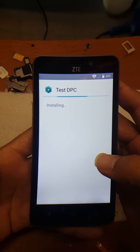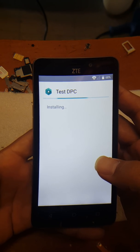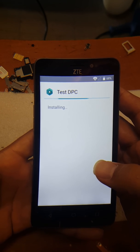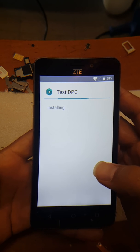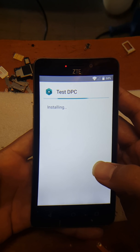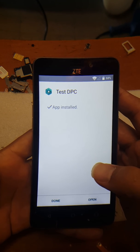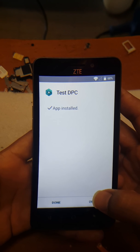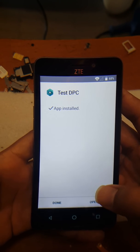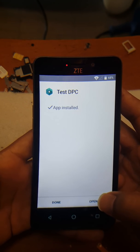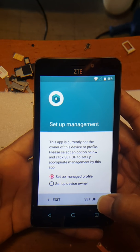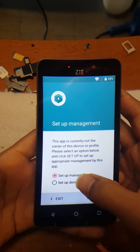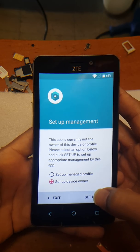This APK is crucial. If you were to factory reset the device without installing this first, you would be back to square one — you'd need the email and password again. But once you have this installed, you will no longer need the email and password. You can factory reset it. After installation, it should set up a device owner.